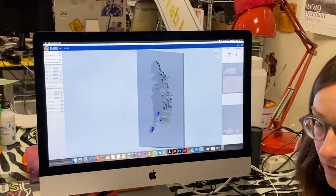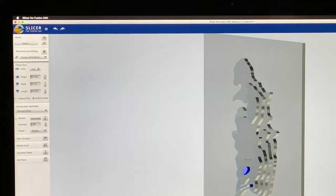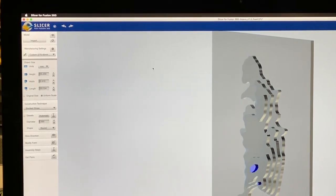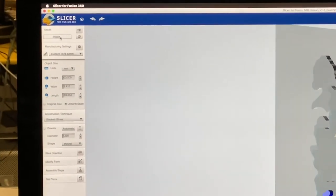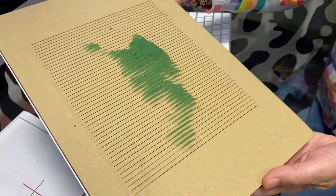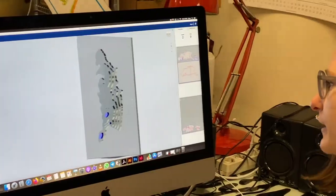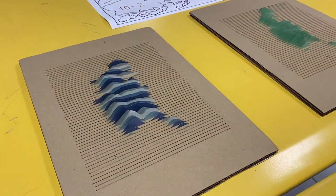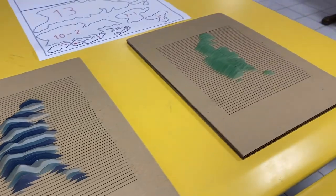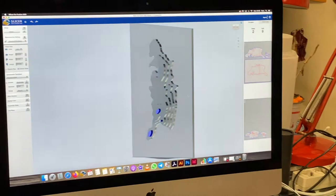The software we use to create the ISO curves or different layers is called Slicer for Fusion 360. It is free software. Once we import the file, we can choose whether to create horizontal or vertical ISO curves. In one case, we receive geographically correct 3D models. Otherwise, as we showed before, we can create vertical ISO curves, which gives us an artistic model. So we can actually choose what we want to do.